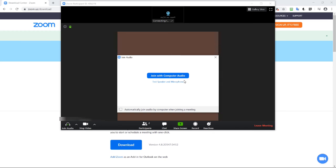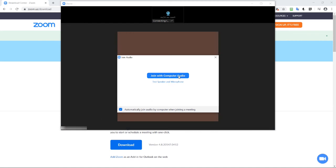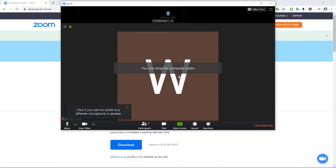So once you're in the meeting, you have the option of join with computer audio. And you can click here, just automatically join audio. And then join with computer audio.